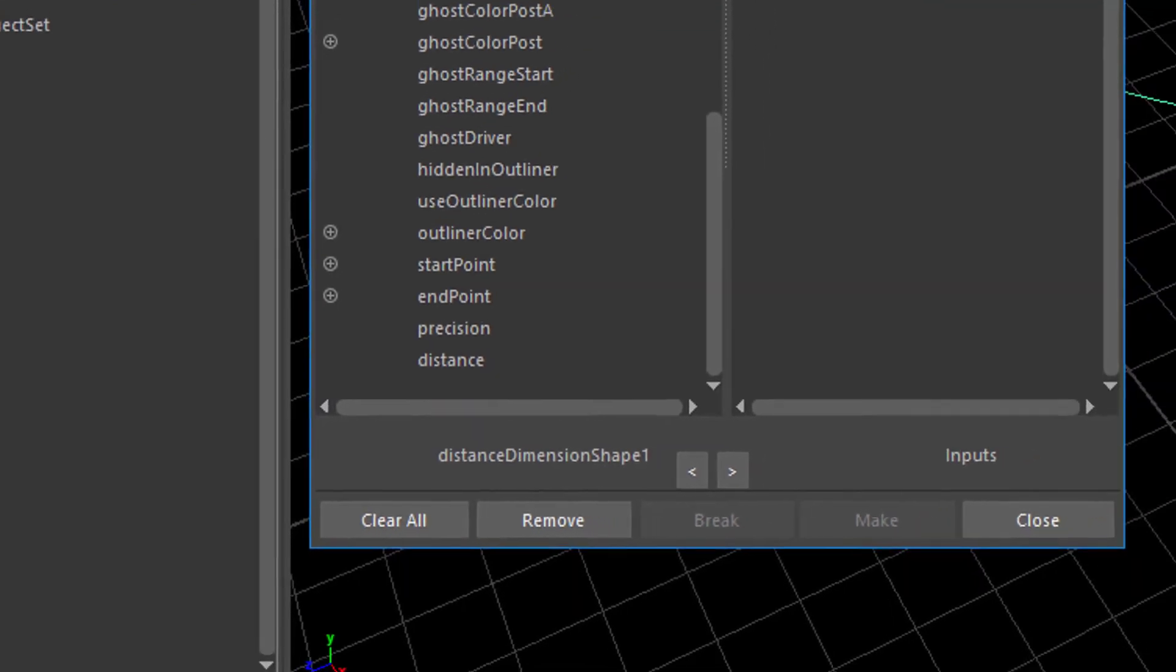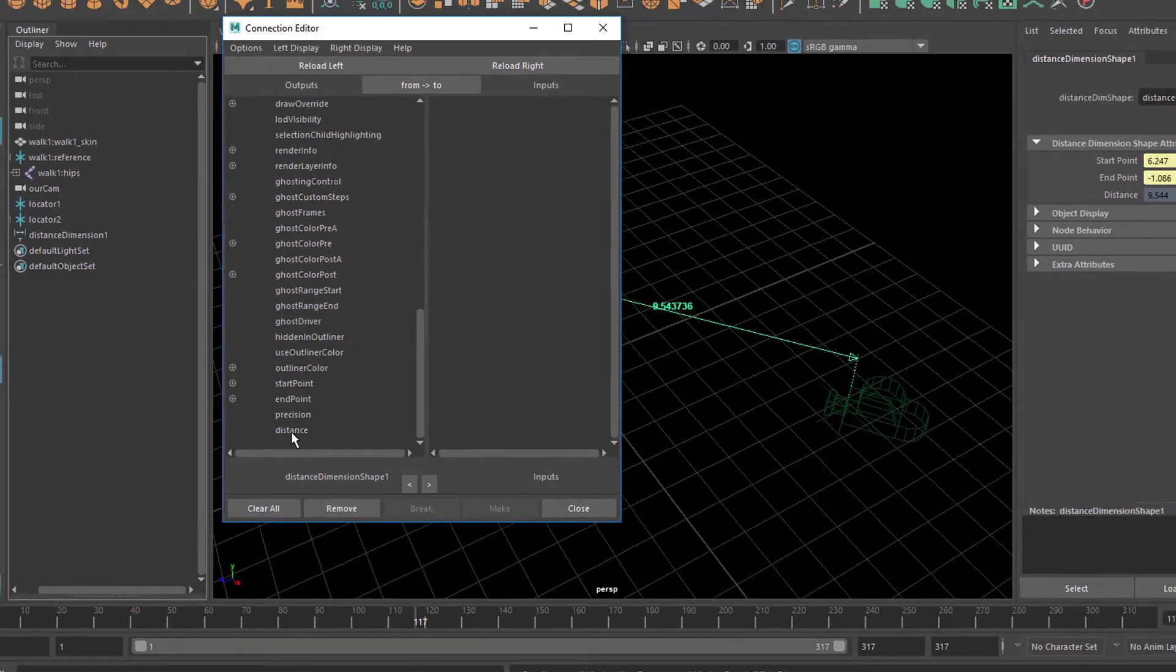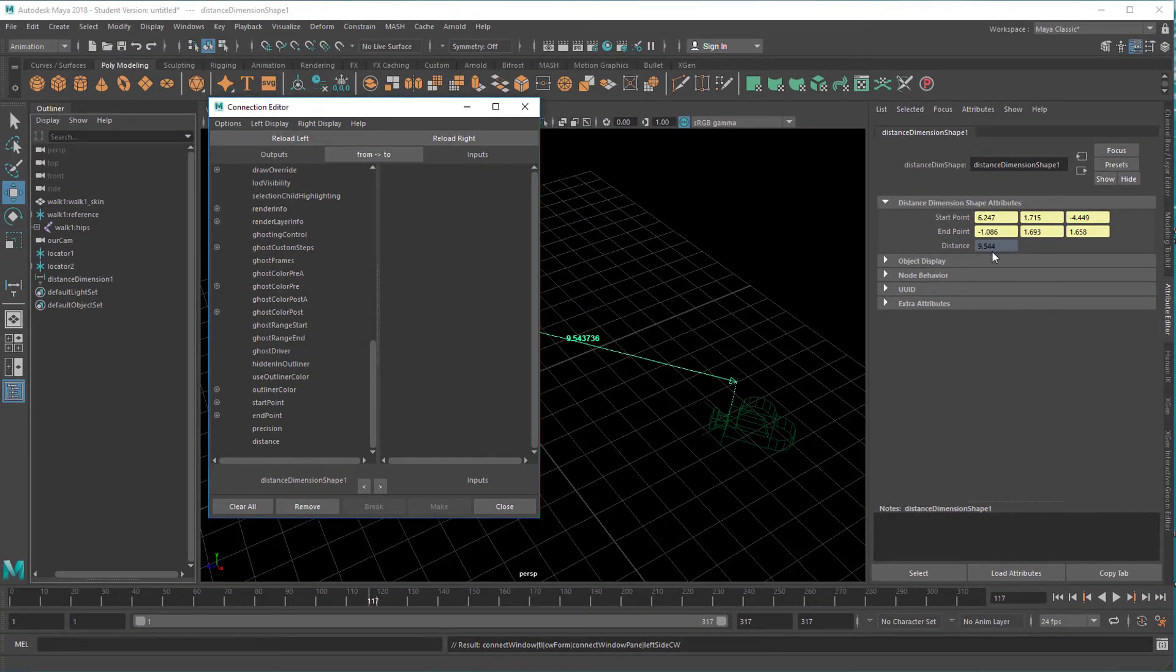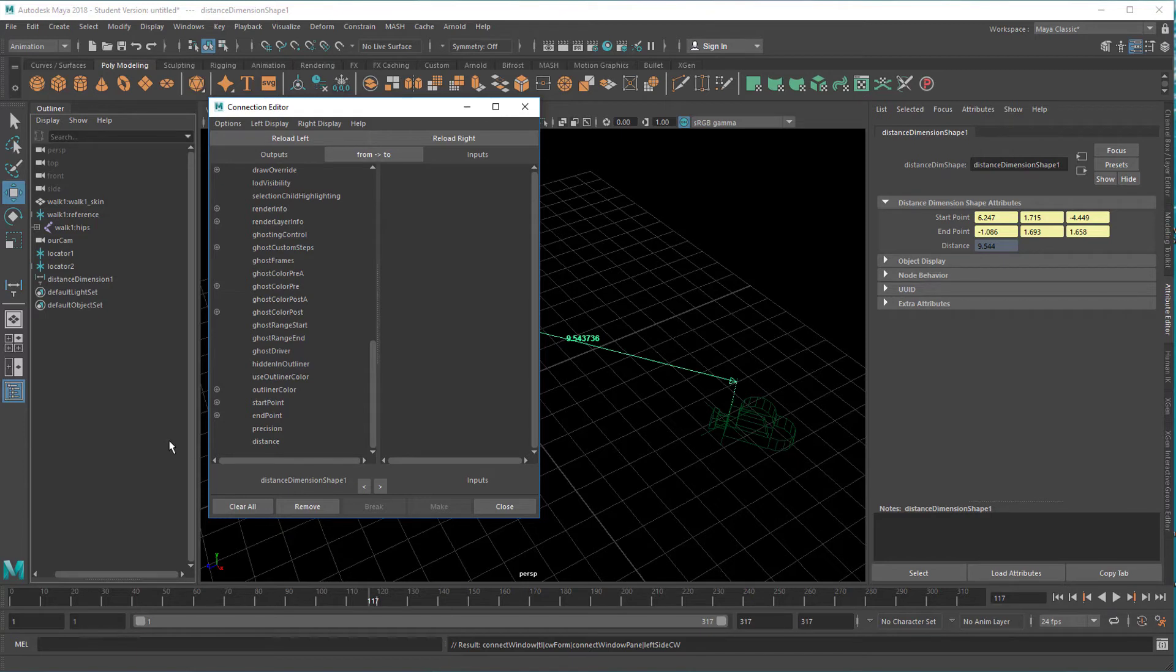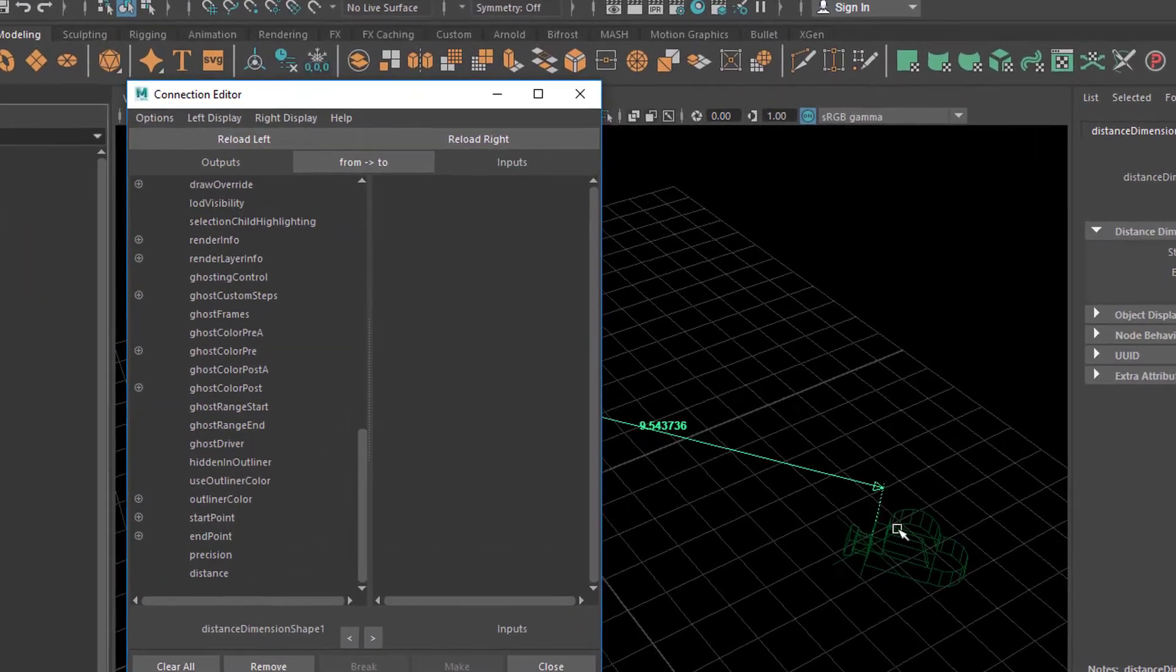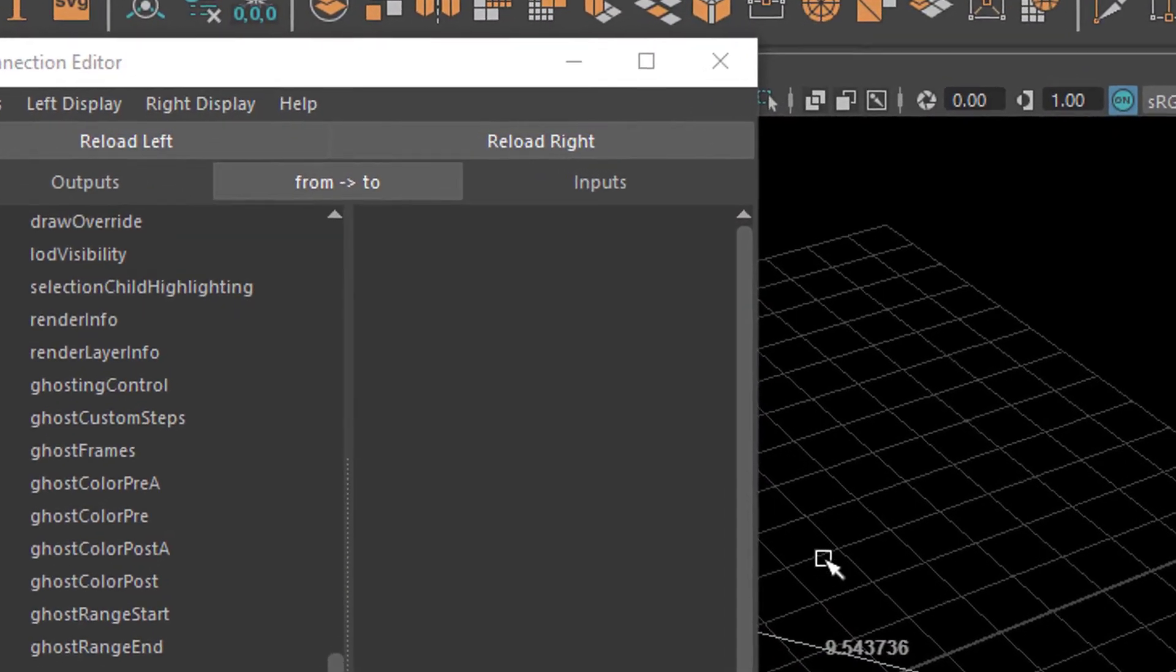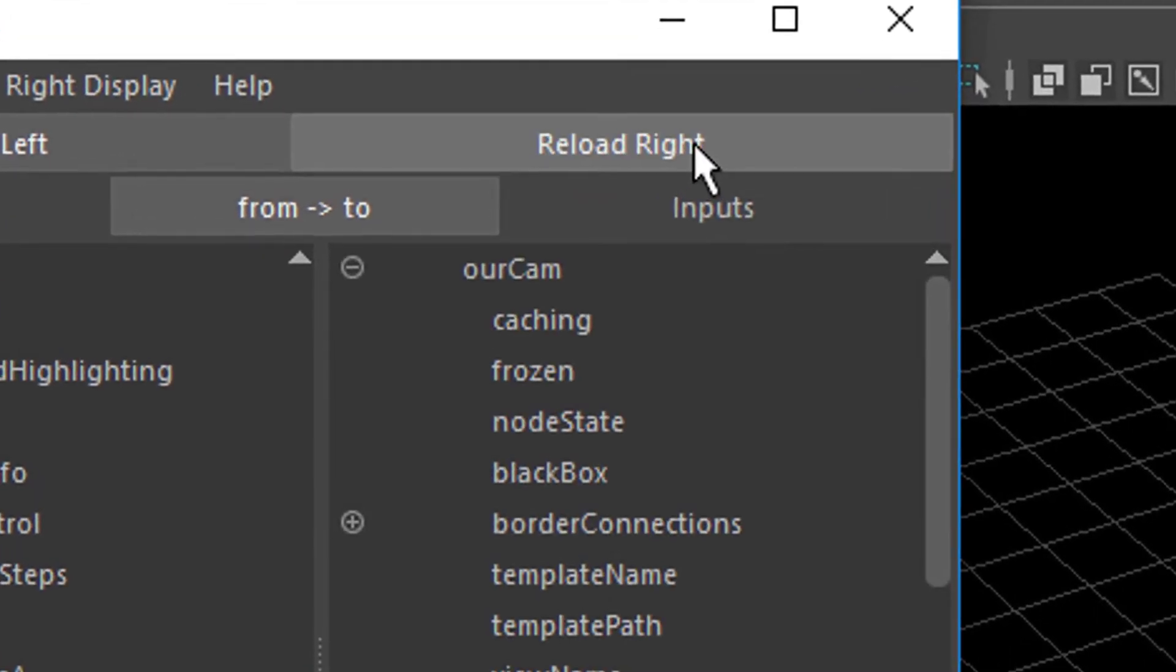So on the right side, we want to pump this distance value. That one. Which changes all the time during the animation. We want to pump it into the depth of field, focus distance of the camera. So on the right side, we need to reload the camera values. So let's select them in the outliner or here in the viewport. And reload the camera right here.